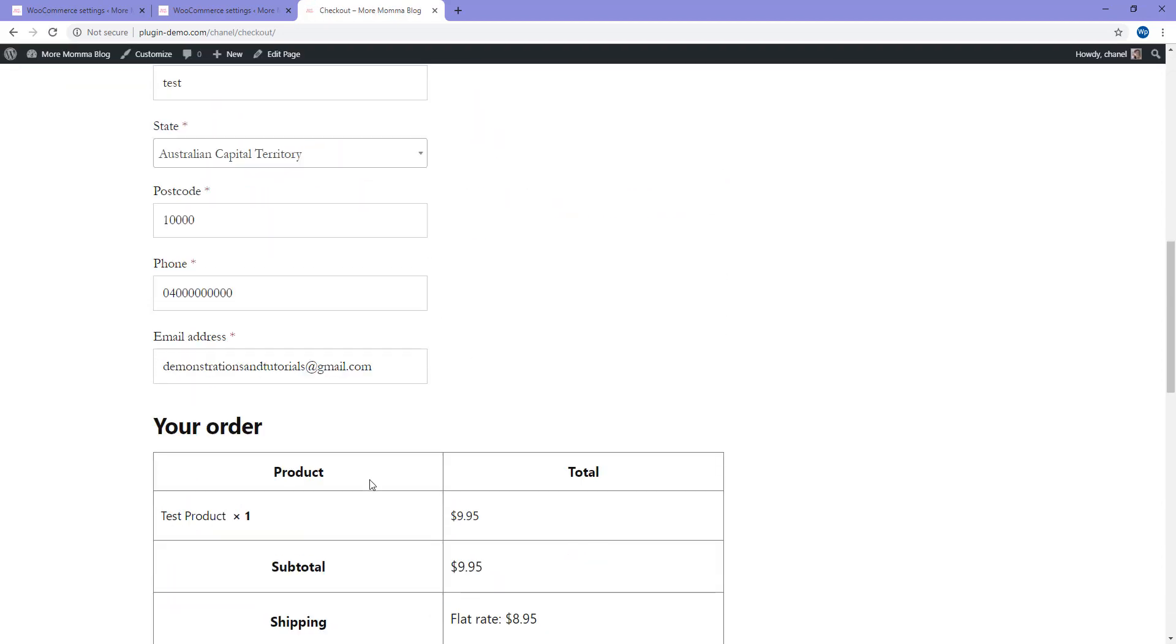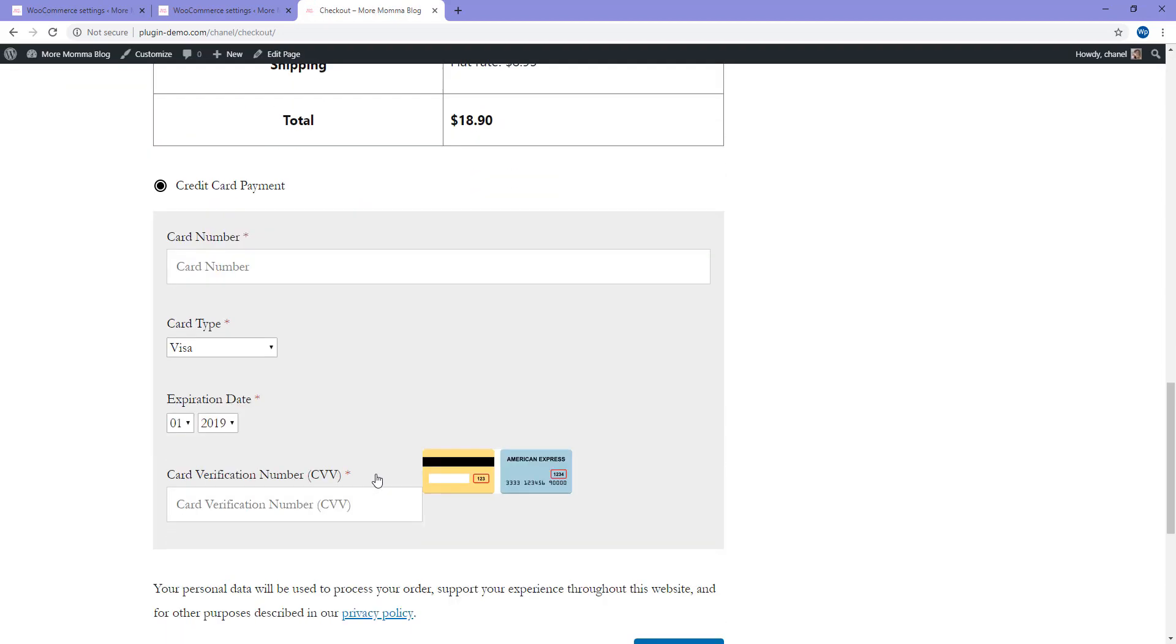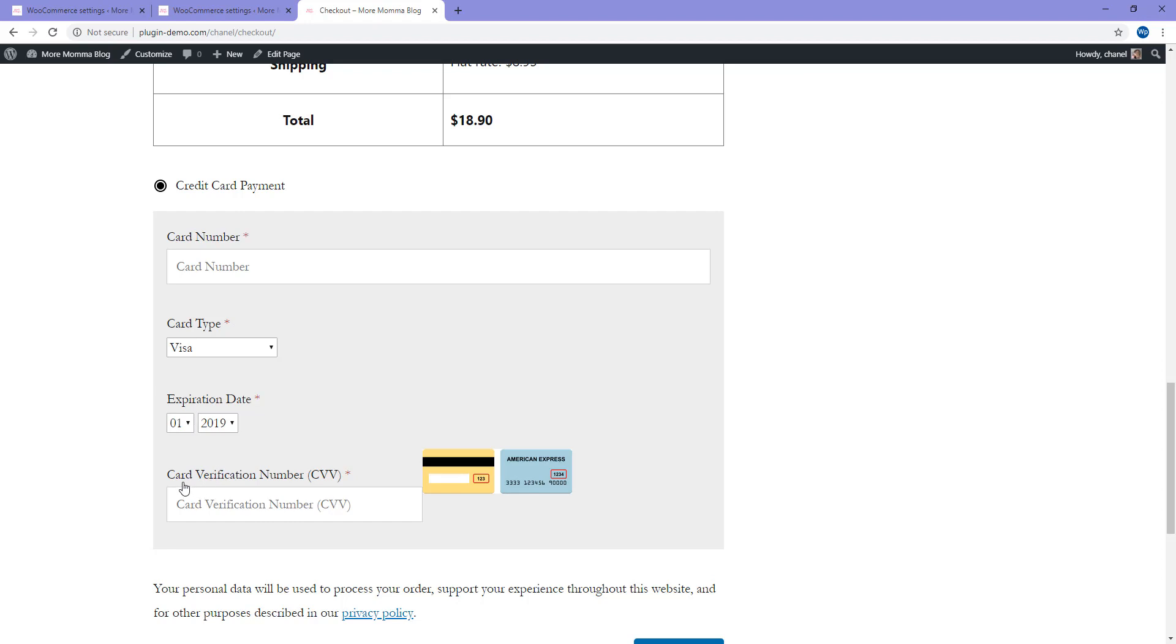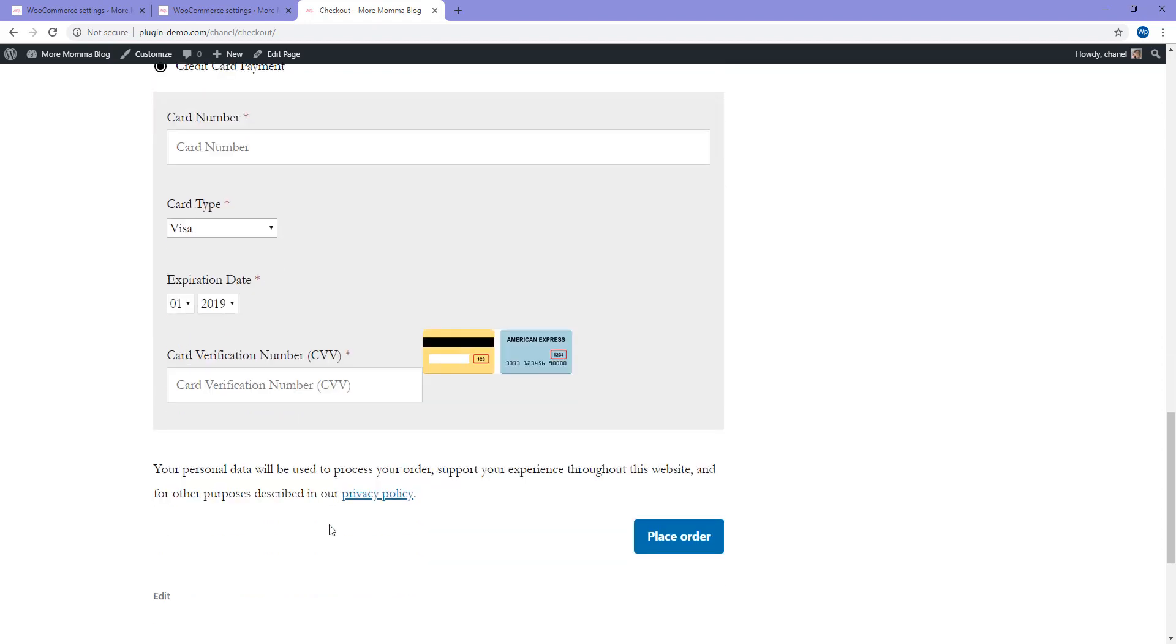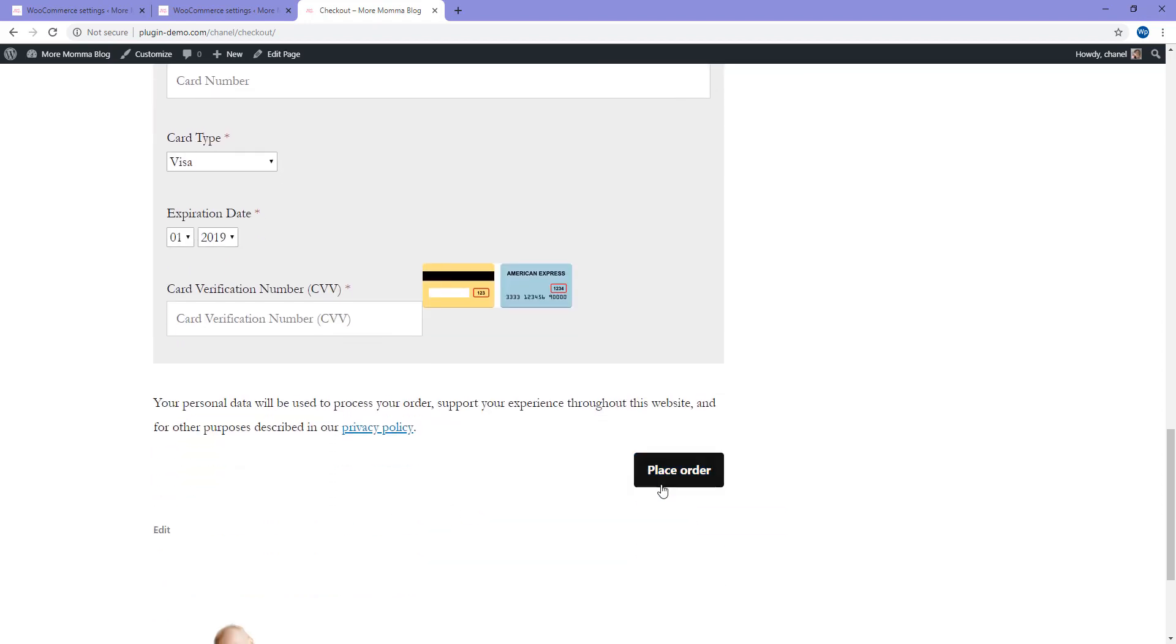After entering all my details, I should see the option to enter in my credit card as a method of payment. So here's that title credit card payment that you can alter from the Settings menu. Your customer can come along and do an on-site checkout here by entering their card number, card type, expiration date and CVV, followed by clicking the place order button to complete a successful transaction.